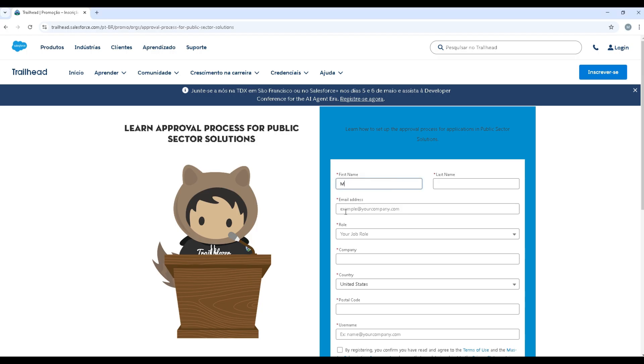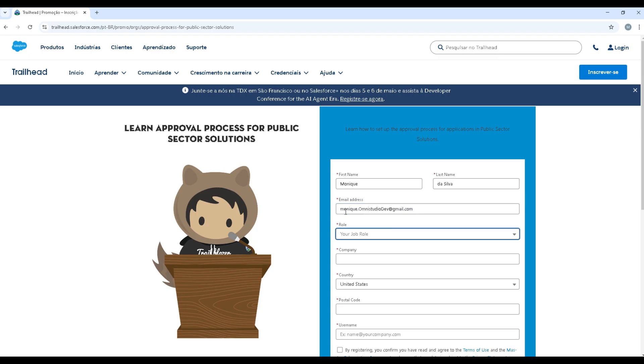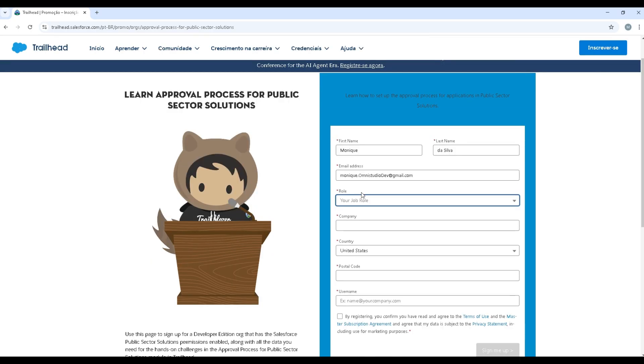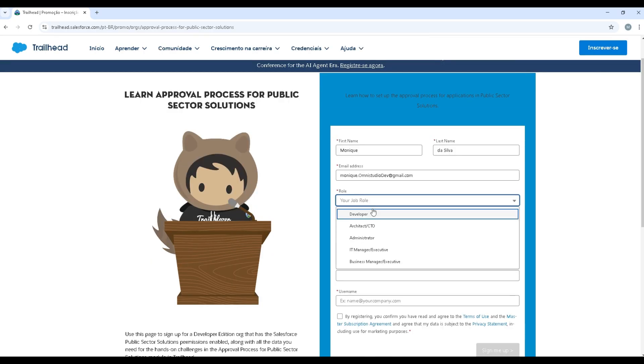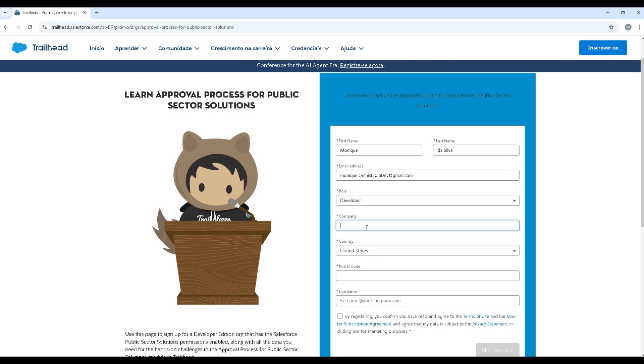This is the Salesforce page, so I start by entering my information. Email, I created this one to practice and make my videos.